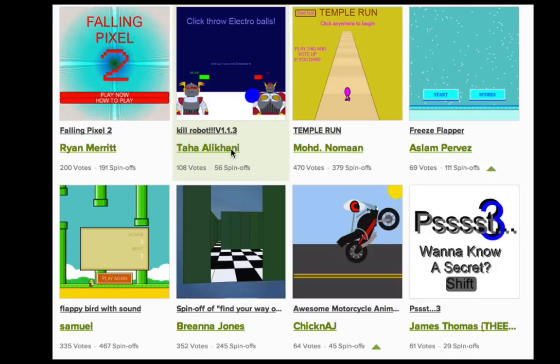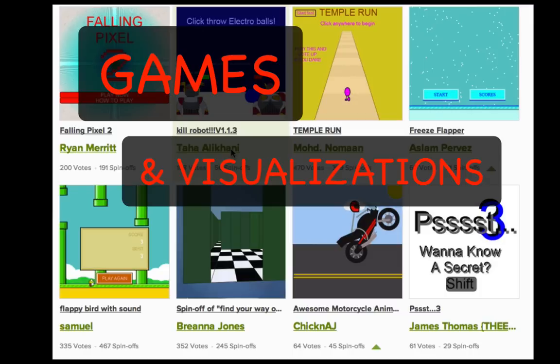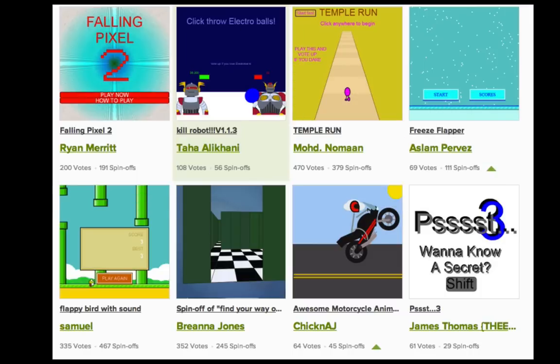But what good is a language if you can't make something cool with it? There are lots of ways you can use your new knowledge, but one of the most popular ways to use JavaScript with Processing.js is to make games and visualizations, which you probably know if you've ever looked at our hot programs list.